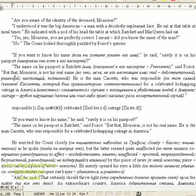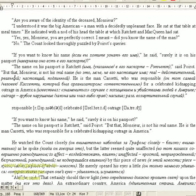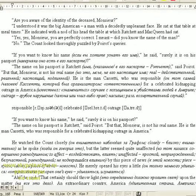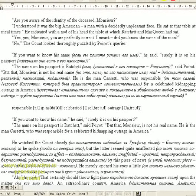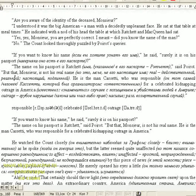Are you aware of the identity of the deceased, Monsignor? I understood it was a big American, a man with a decidedly unpleasant face. He sat at the table at mealtimes. He indicated with a nod of his head the table at which Ratchett and my queen had sat.